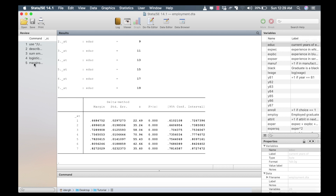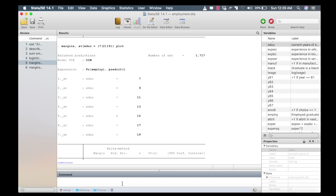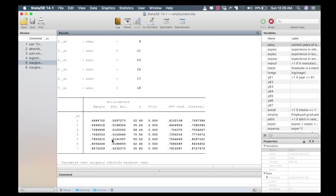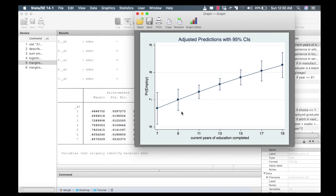I can also compute the marginal probabilities in the form of a graph. I use the same margins command, and this time I add the option plot and press enter. The same results table is provided, and additionally a graph is produced. The horizontal axis tells us the current years of education completed by a graduate, and the vertical axis represents the marginal probability of a graduate getting employed. Intuitively, the graph shows that as years of education increase, the probability of getting employed also increases marginally, confirming the positive relationship.